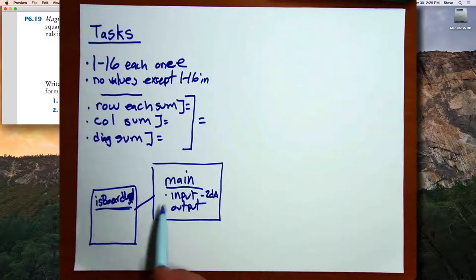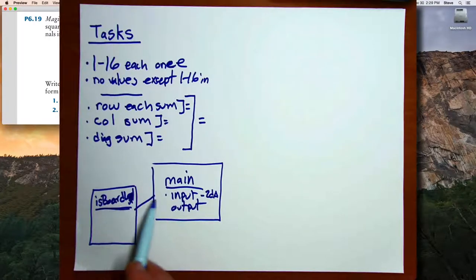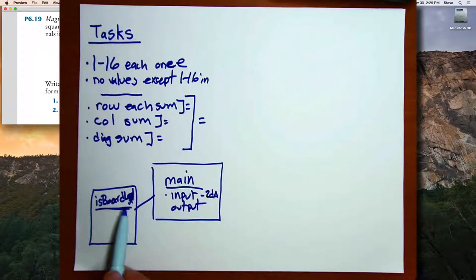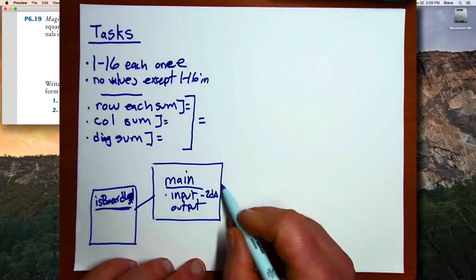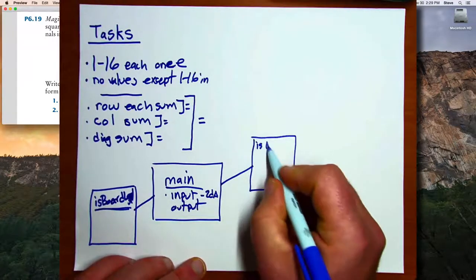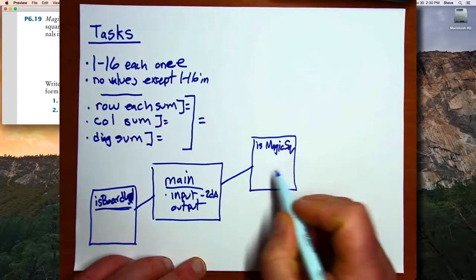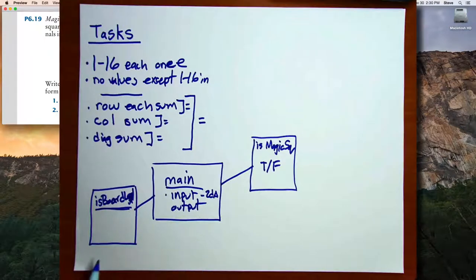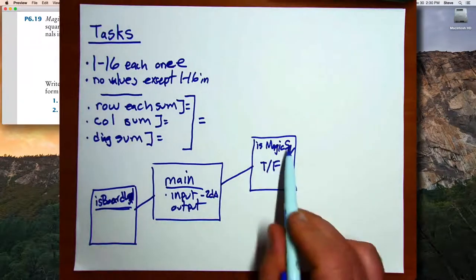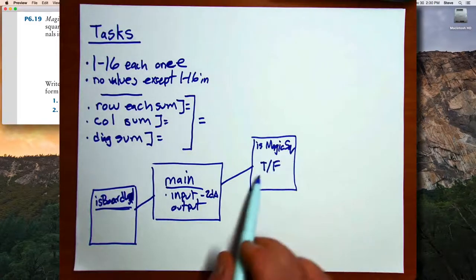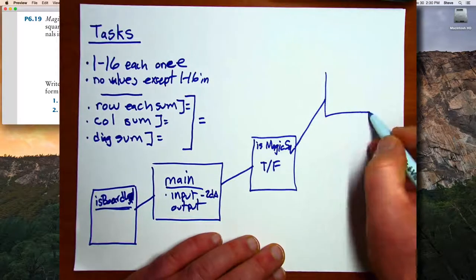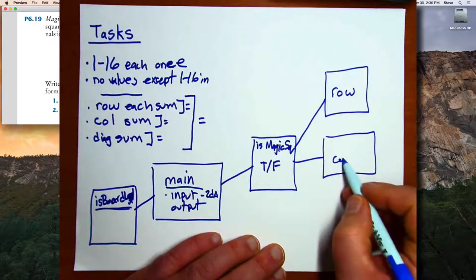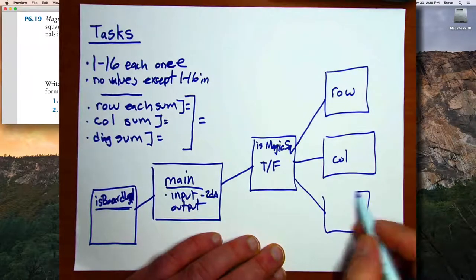Once main has called isBoardLegal and used that function to determine that the magic square only has the values 1 through 16 with each number occurring once, it's going to call a function called isMagicSquare, which is going to return true or false depending on whether or not the value is a magic square. In order for that function to do its work, it in turn is going to call three other functions: one that handles the rows, one that handles the columns, and one that handles the diagonals.